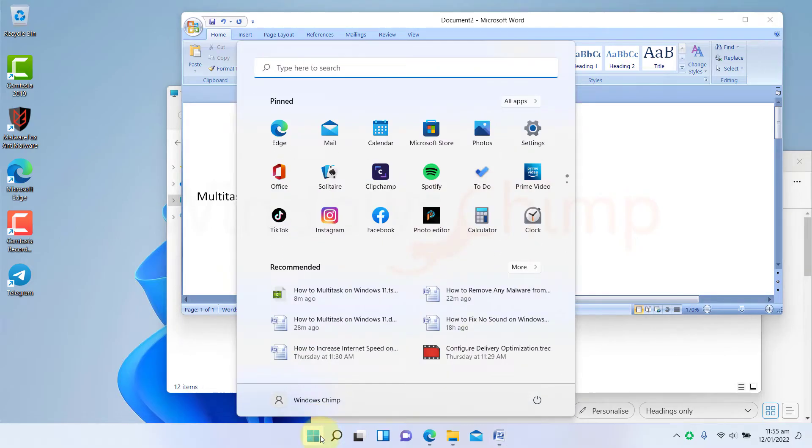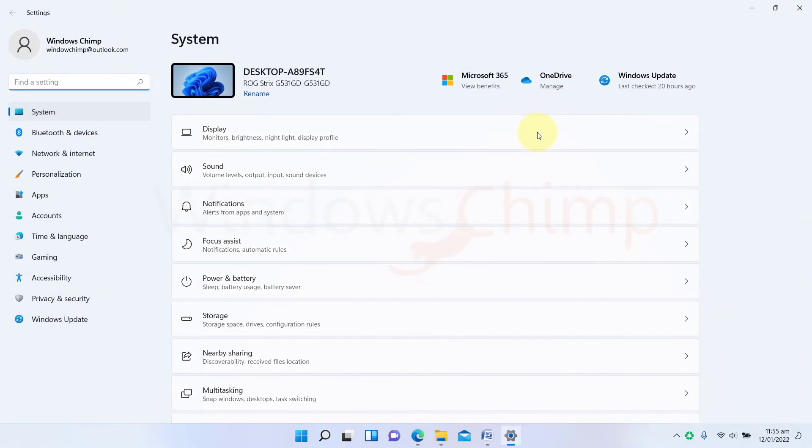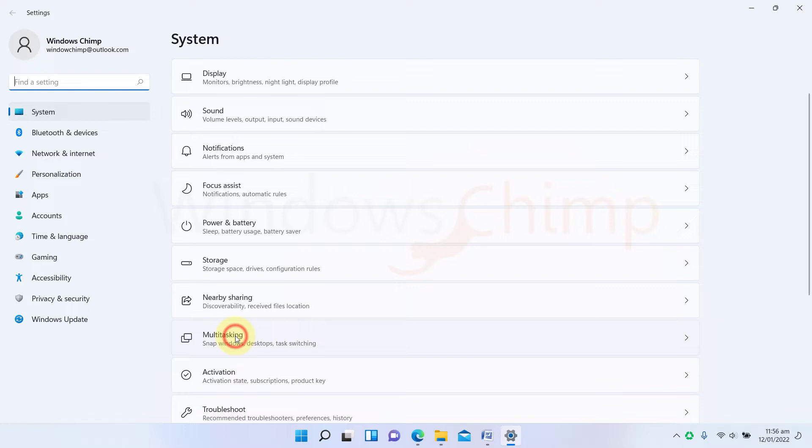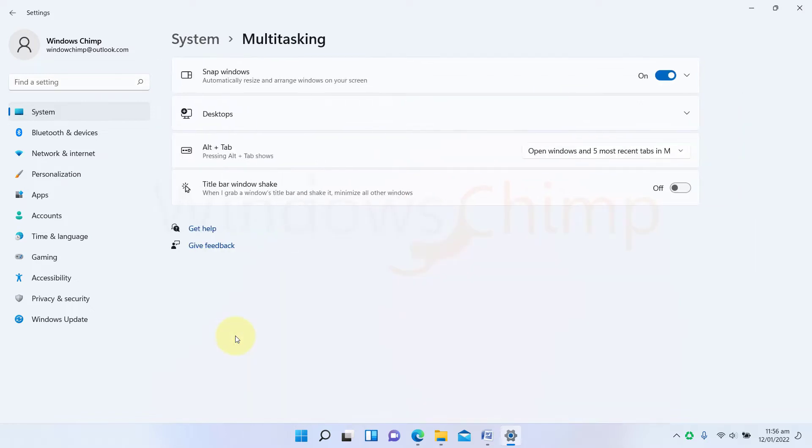If you want to change something, open Settings. Under the System tab, go to Multitasking. Click on Snap Windows.